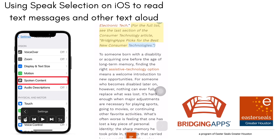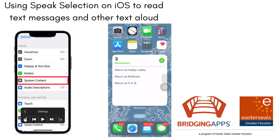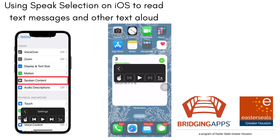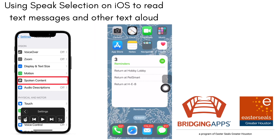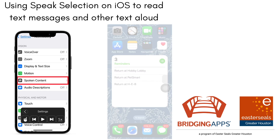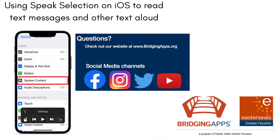When I'm not using the speech controller, it will just kind of fade and blend into the background. We hope this has been helpful for you. If you have any questions on Speak Selection or anything else, we hope you'll reach out to us. Have a great day!